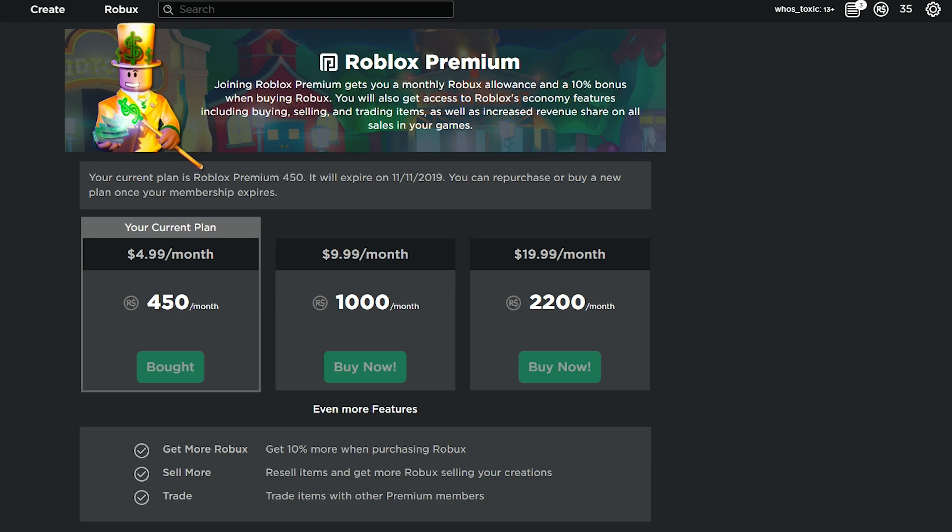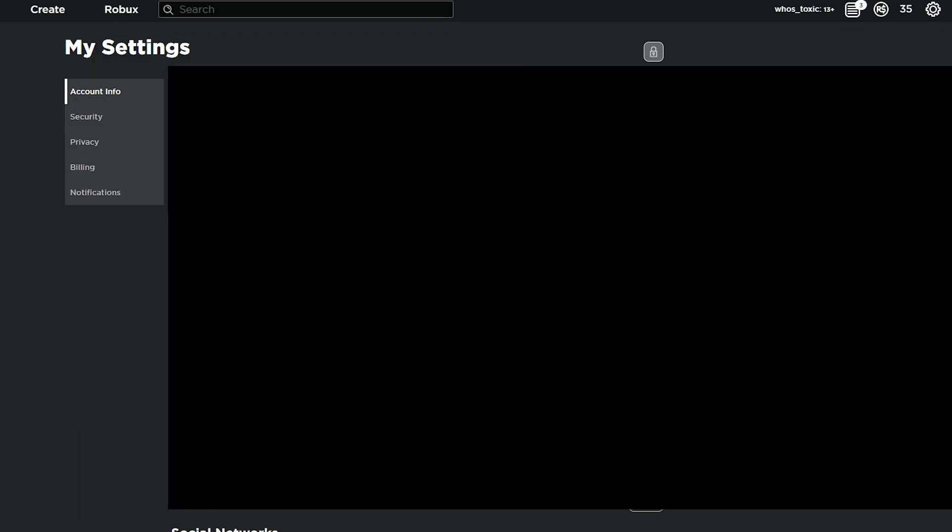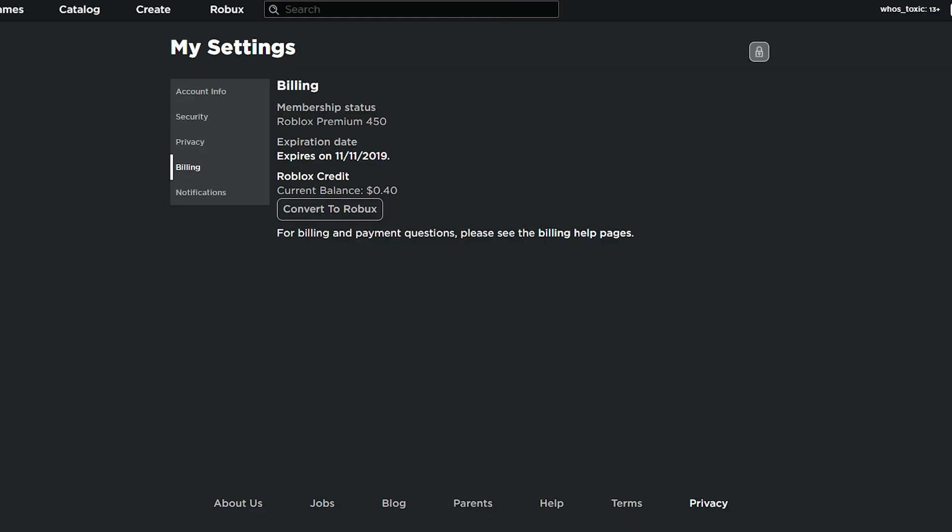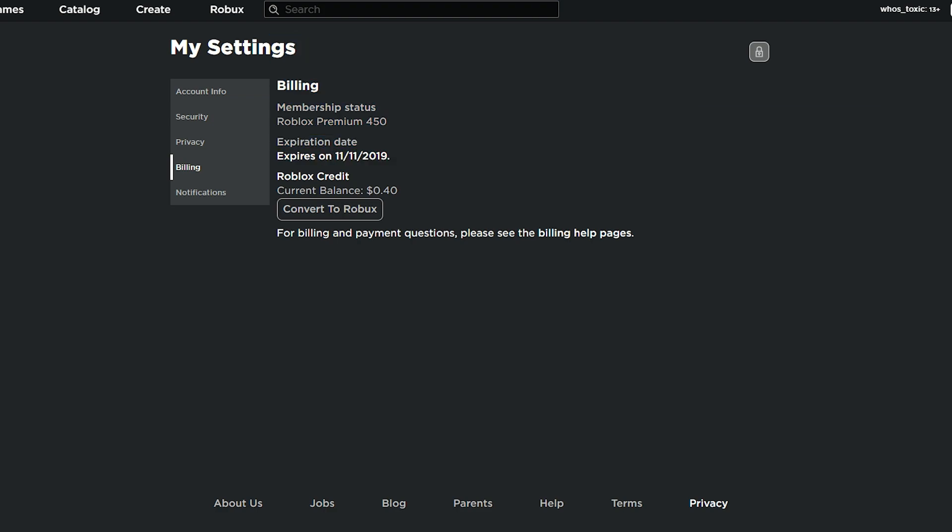but if you actually go to your settings and you click settings, then you head over to your billing. You're going to see right here in my settings, billing, membership status, whatever your membership is, expiration date, and it expires on whatever, that's tied with your membership status.